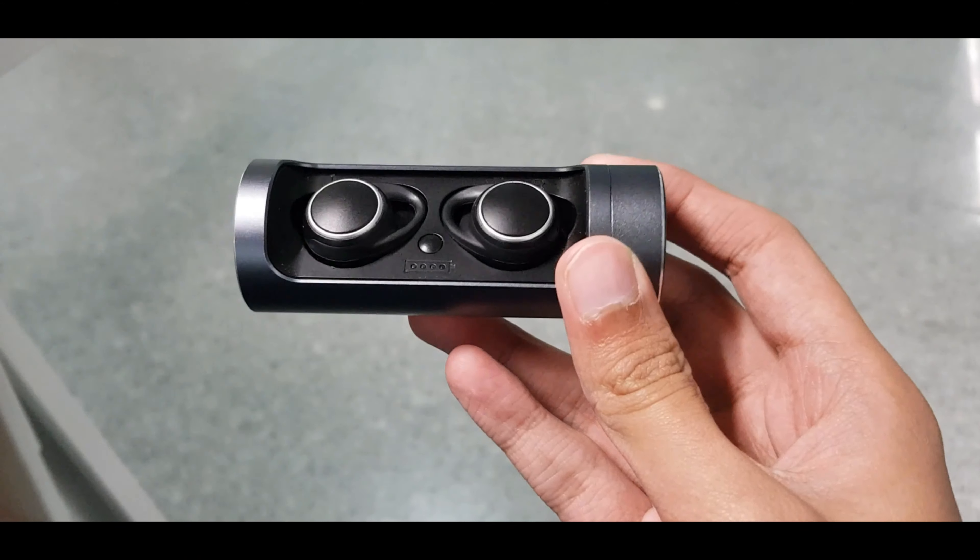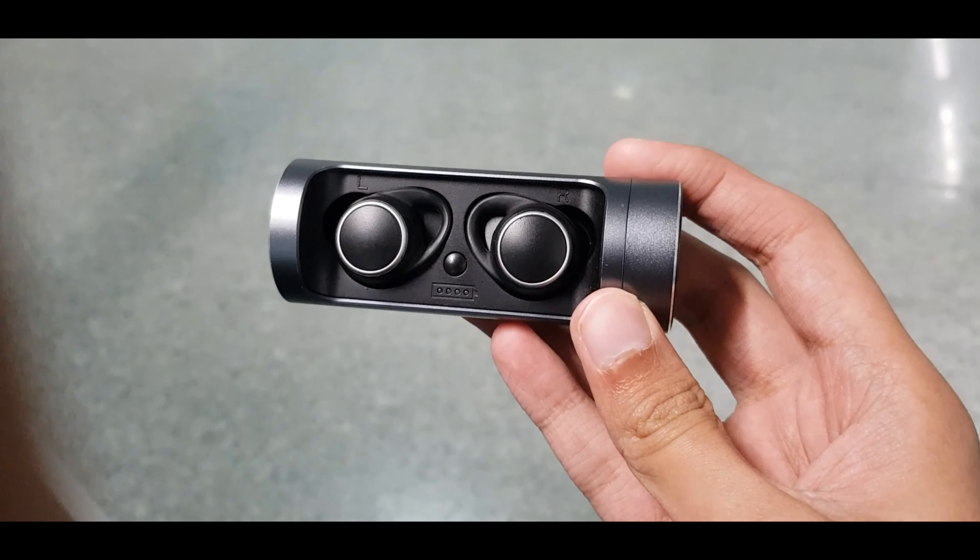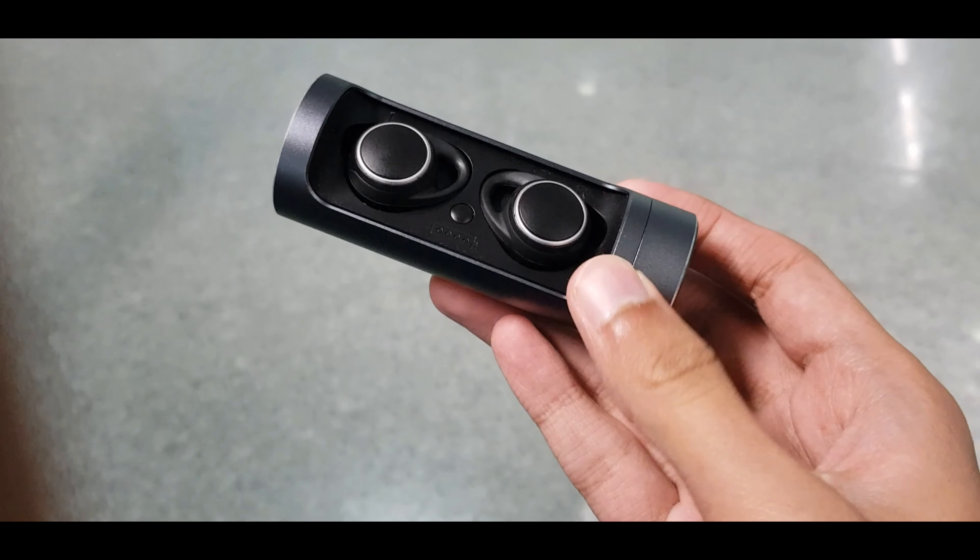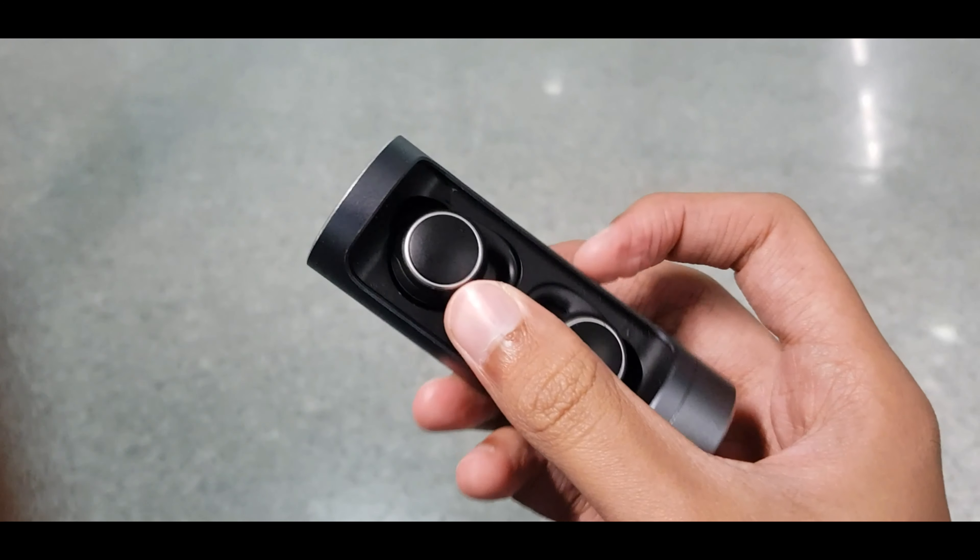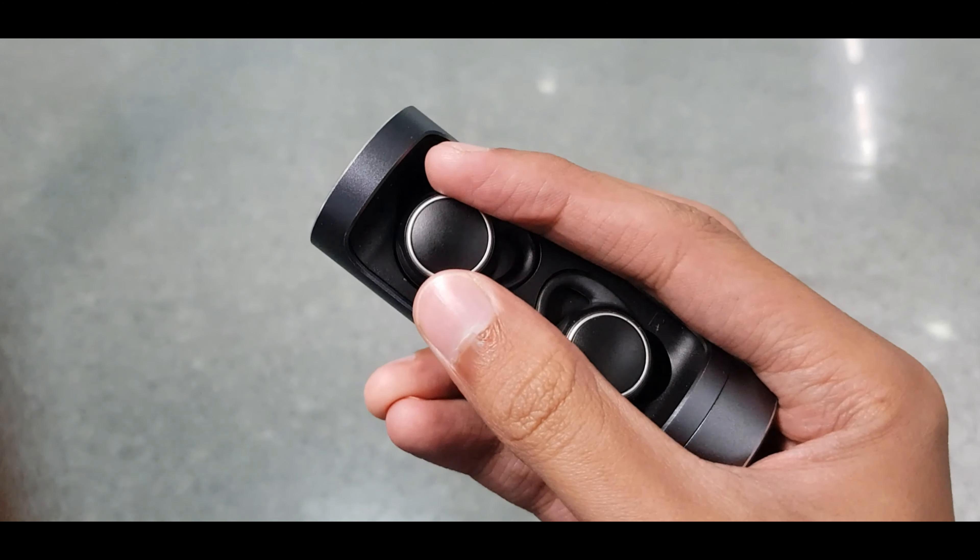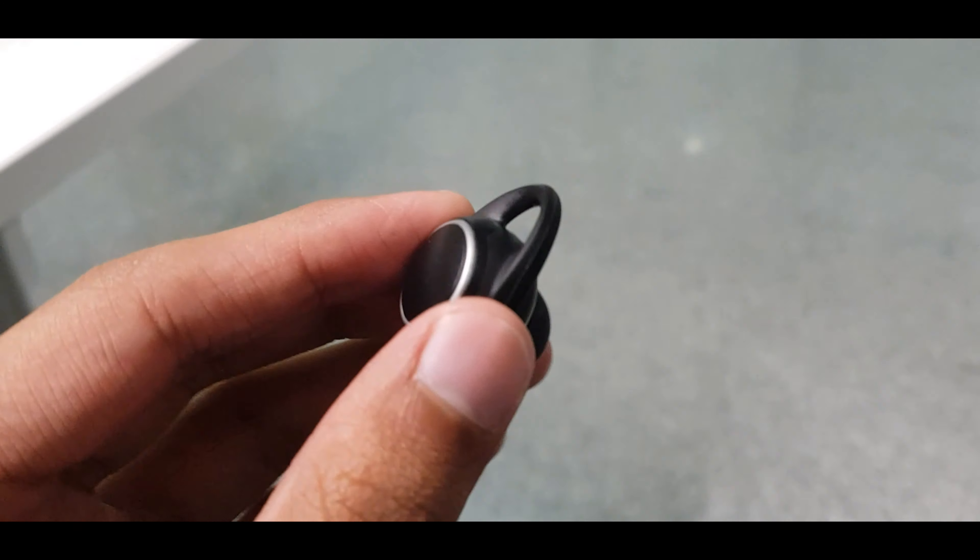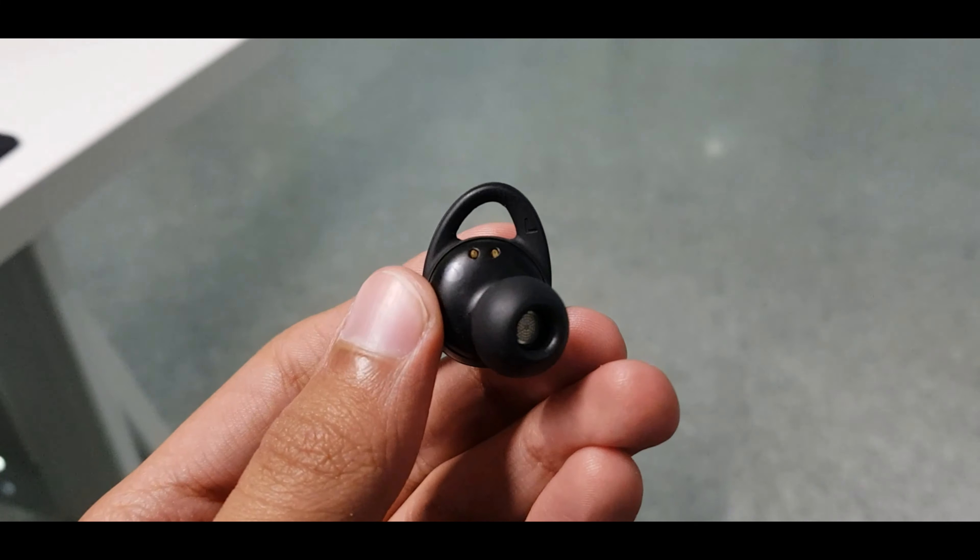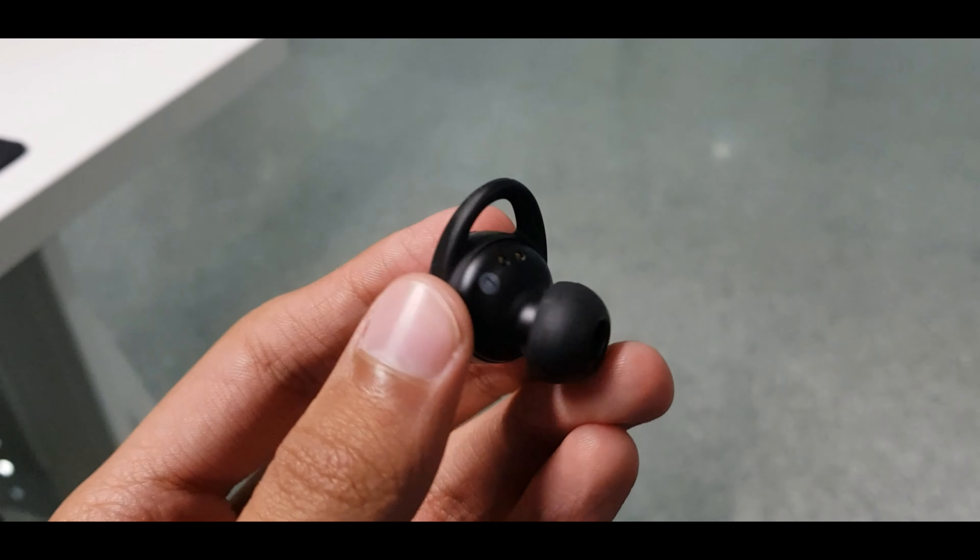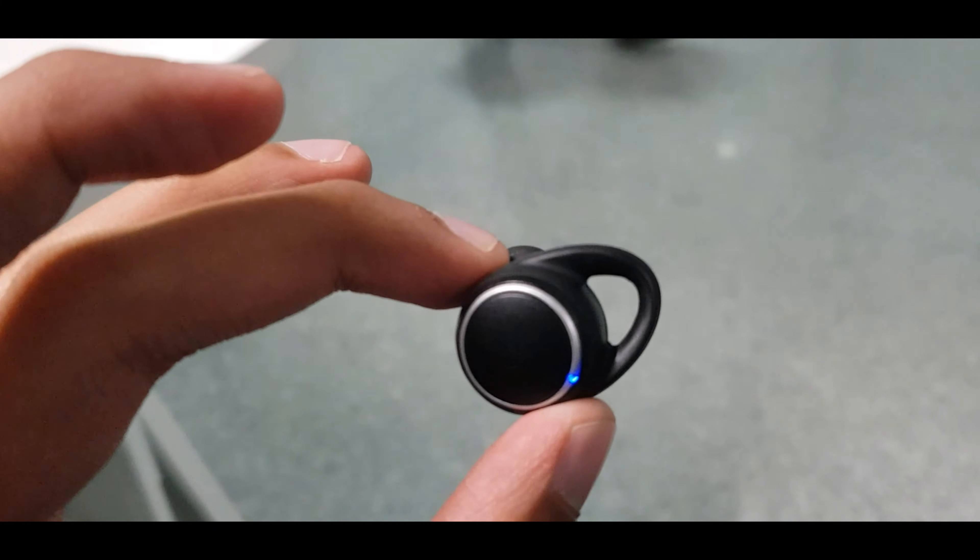This is actually not uncommon among truly wireless buds. Even the sensor BS01, my daily drivers have the same issue where I have to pull out the left earbud and hold it next to my mouth if I'm in a noisy place. And they cost nearly twice as much as this one. So there's that.